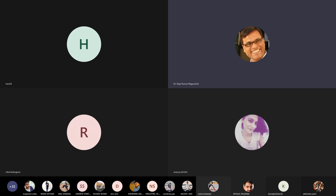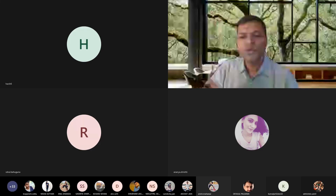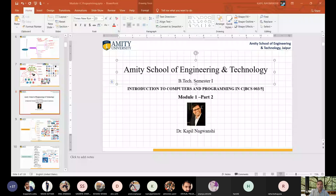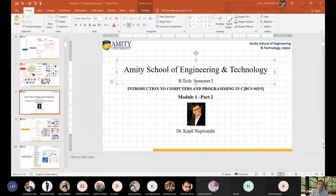Good morning everyone. Today I am going to introduce you module number 2, part 2: introduction of computer and programming in C. We have already discussed three different kinds of software like system software, utility software and application software.